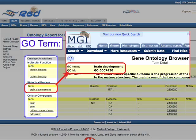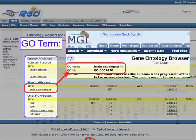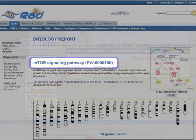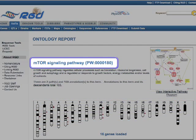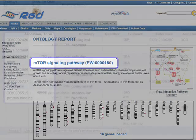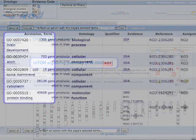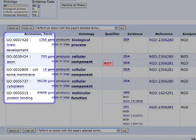such as a GO number for the Gene Ontology, or a PW number for RGD's pathway ontology, and you will occasionally see an ontology ID instead of, or in addition to, the ontology term.